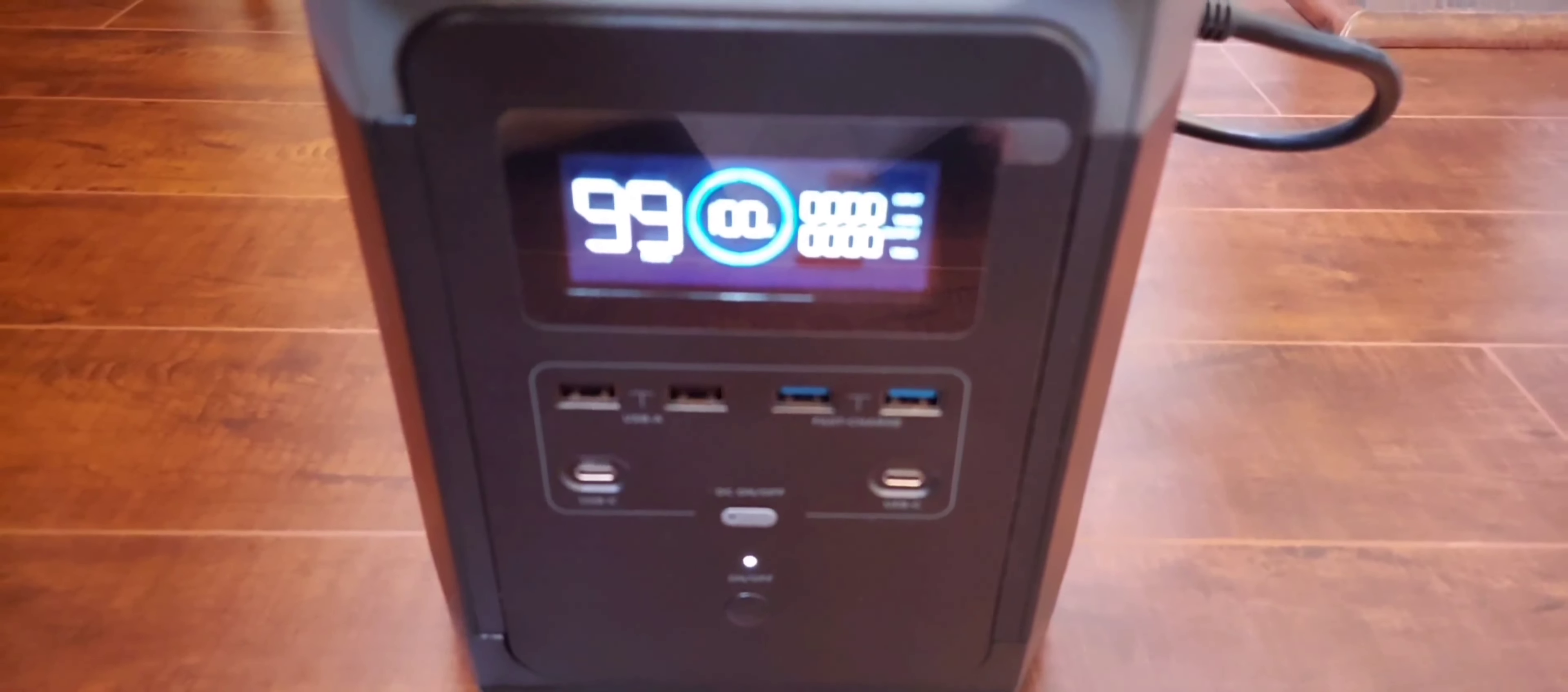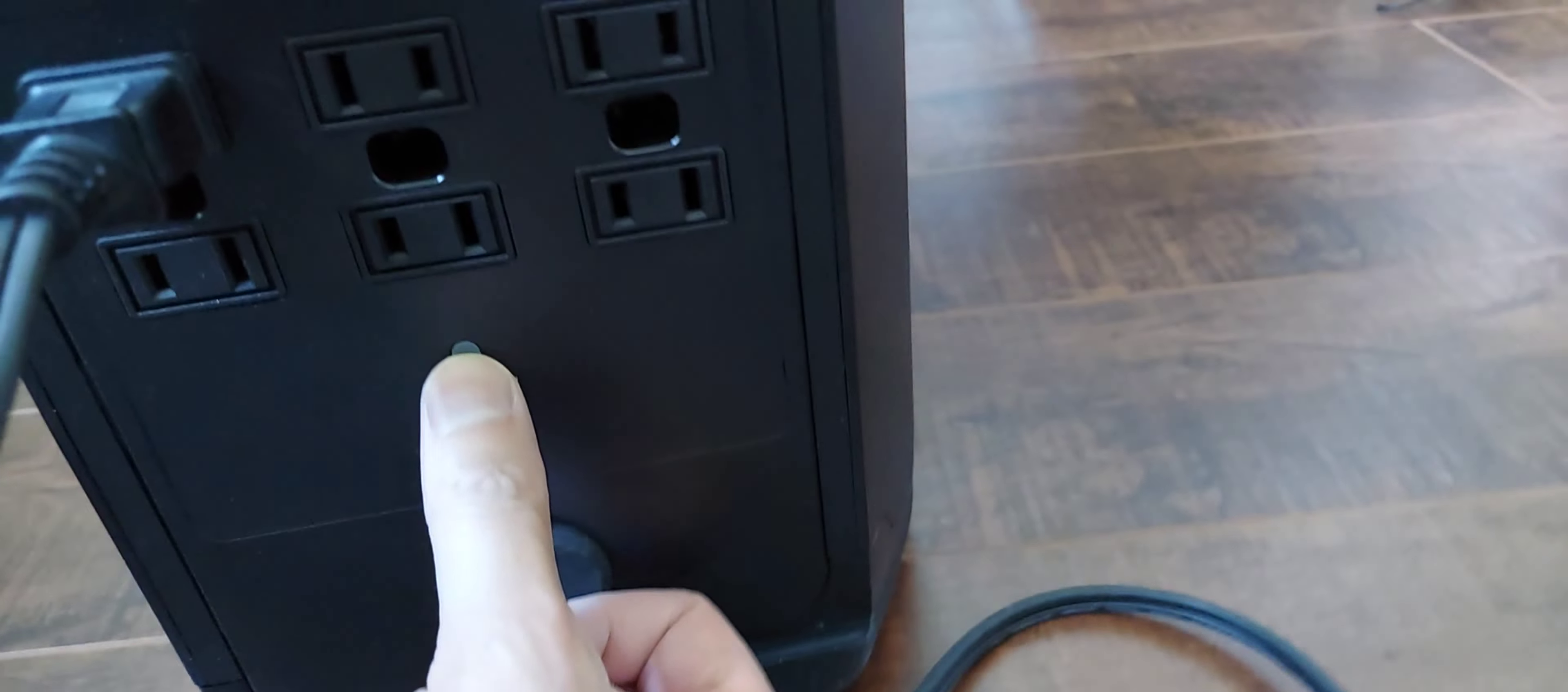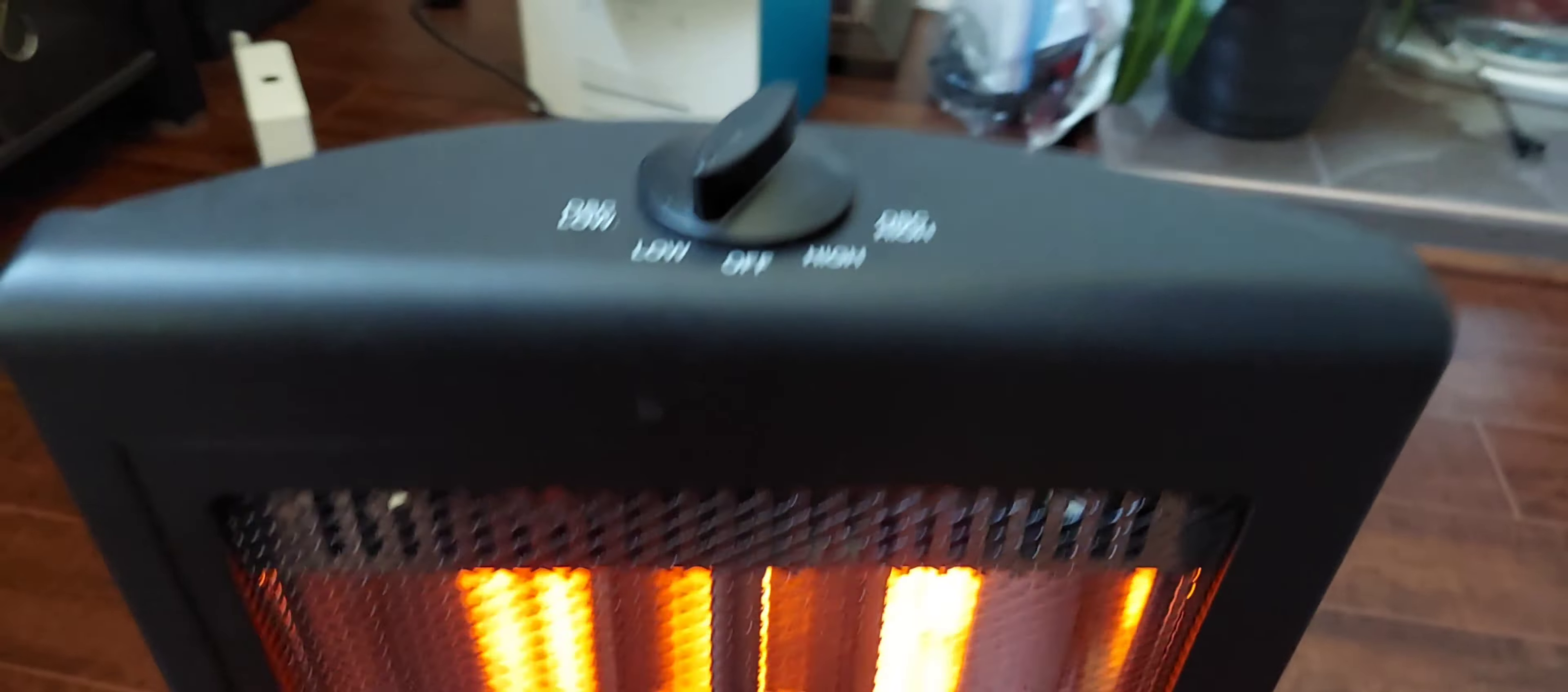Took about an hour or so. We're going to try this space heater that takes approximately 800 watts. Plug it in and turn on the port. You can see it's starting to heat and it's warm. It's using 411 watts and this is on low.